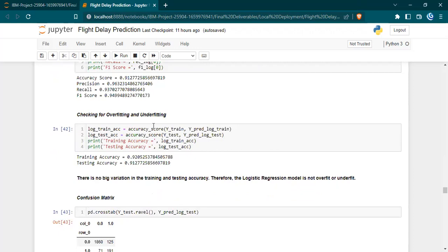We also checked for overfitting and underfitting using the training and testing accuracy. We're passing the training data and the testing data. If there is not much variation between the training and testing accuracy, then there is no overfitting.